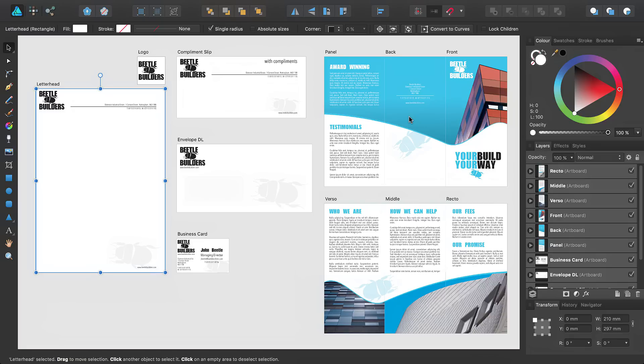In this tutorial, I'm going to show you the options you have when exporting and printing artboards within Affinity Designer.